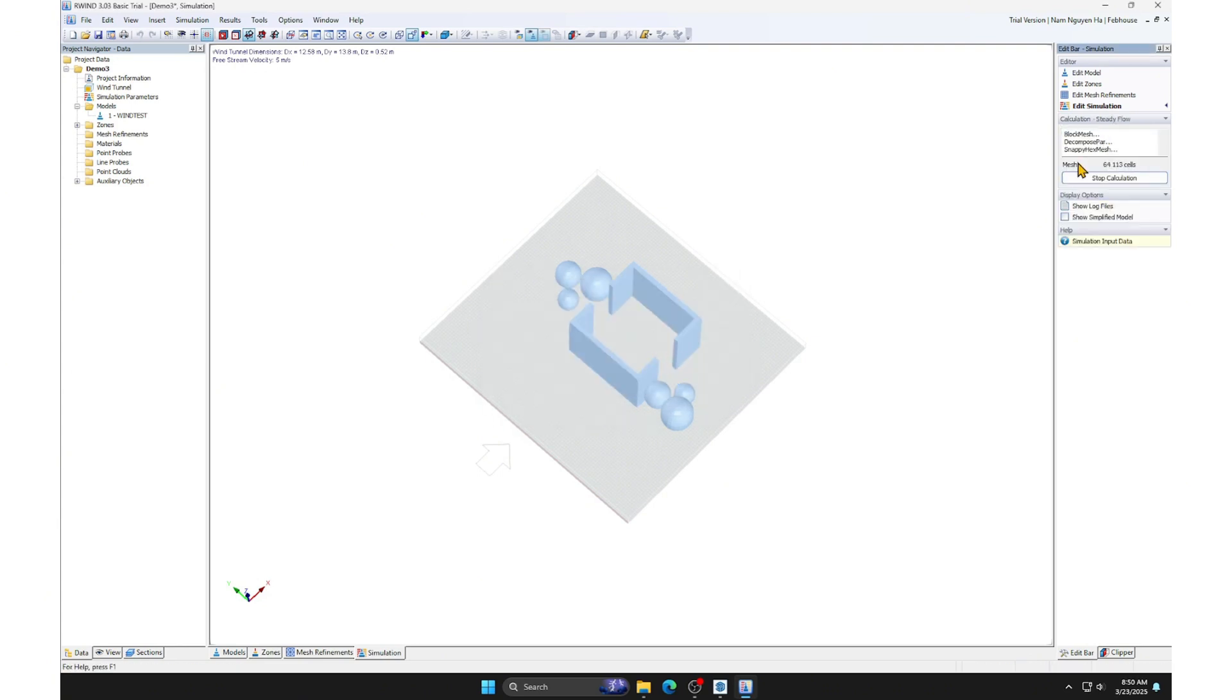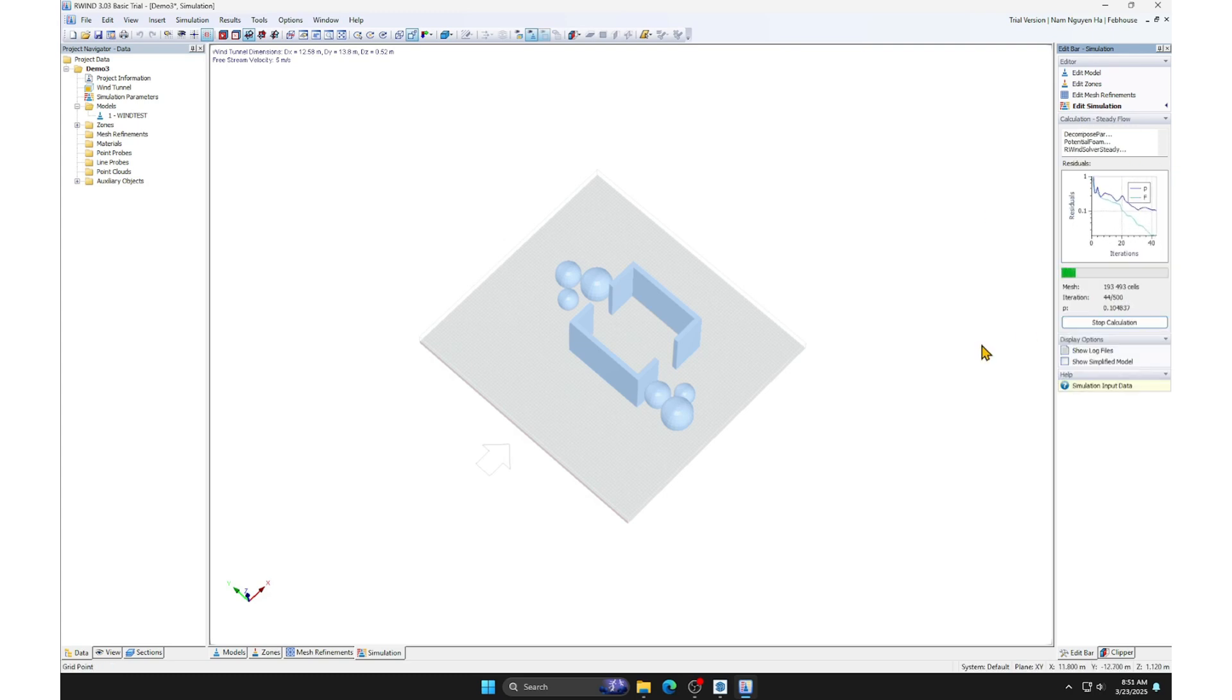Now, we wait for the computer to process the calculations. I will fast-forward the calculation process.